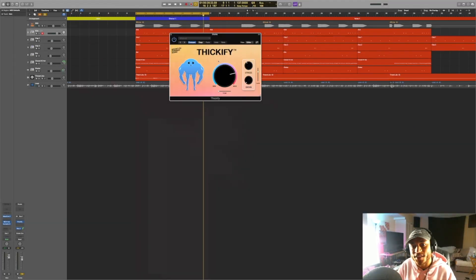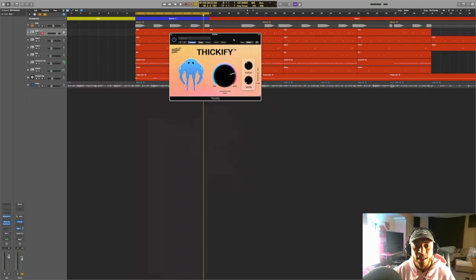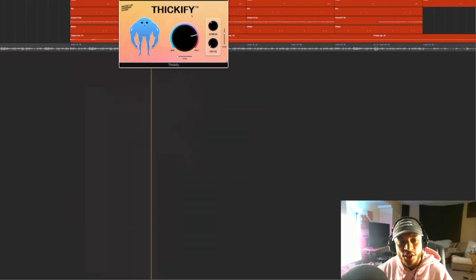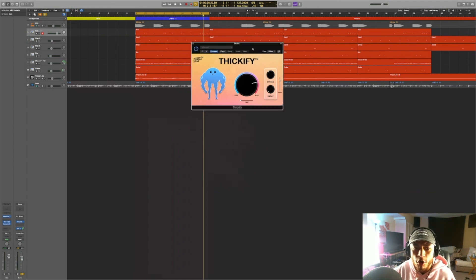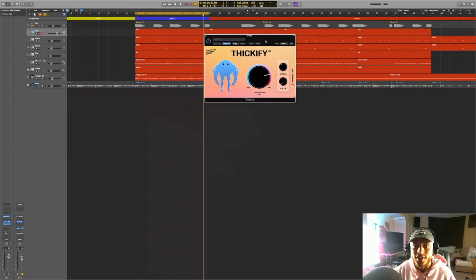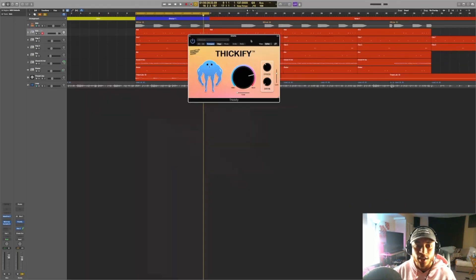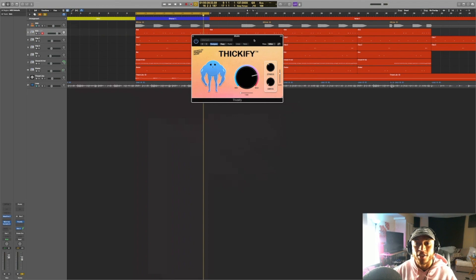I highly recommend that you pick up Thickify. It's an affordable plugin and it's really easy to use. This plugin is perfect for either beginners or just people in general who don't need a whole lot of controls to dial in the tone that they're looking for. If you're looking to quickly add saturation to anything that you're working on, then I highly recommend Thickify for you.